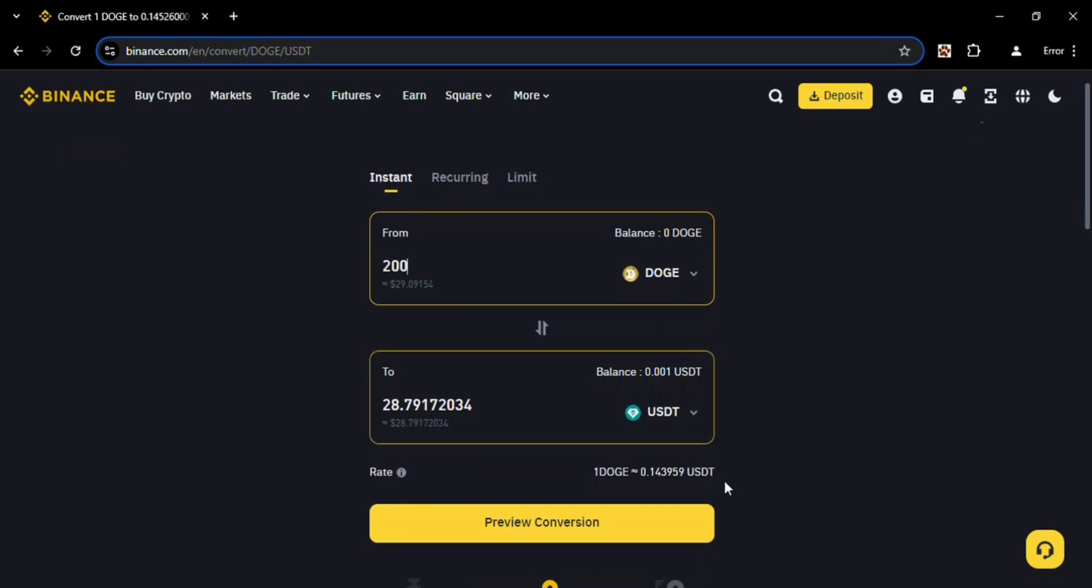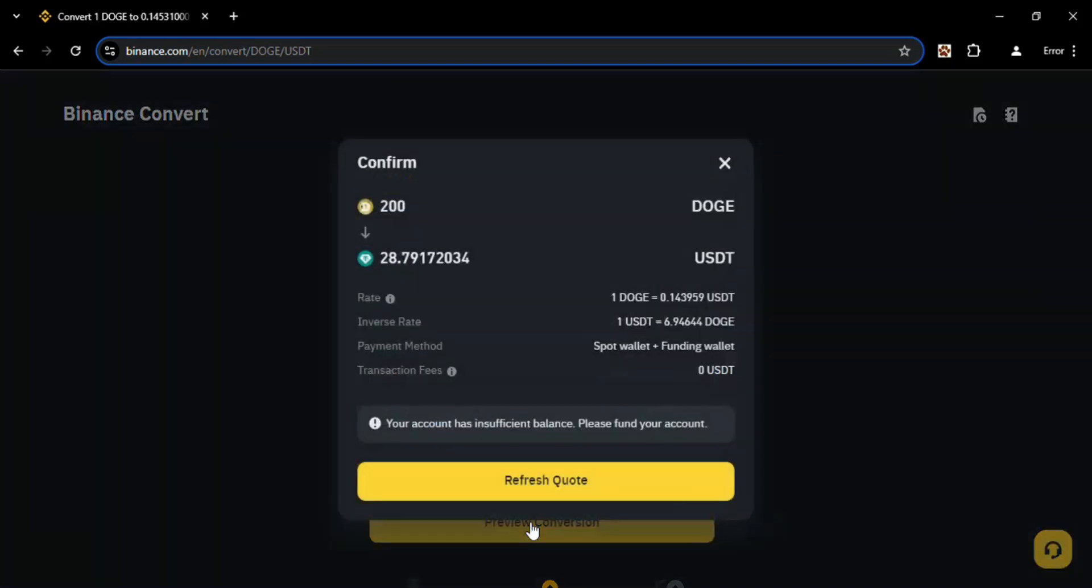This is your desirable amount which you need to convert. You can look over here that here is written one Dodge equal to 0.143, that is the price of one Dodge. So click on Preview.